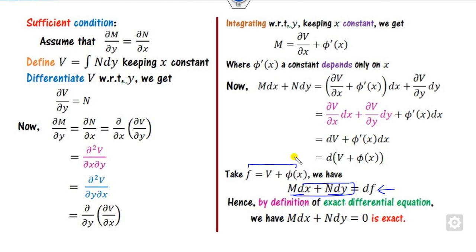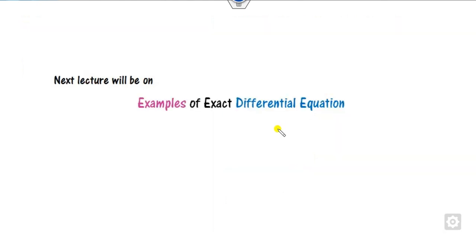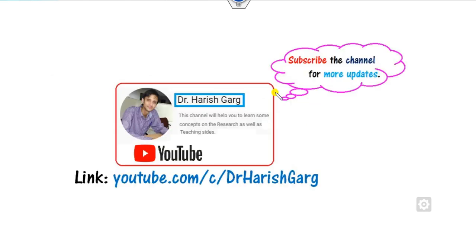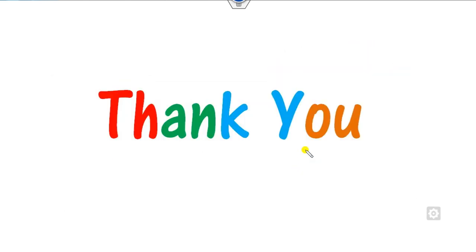In our next class, we will see examples of how to solve exact differential equations. Till then, you can follow the link below to find various related videos. Best of luck, students.